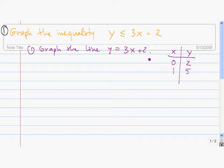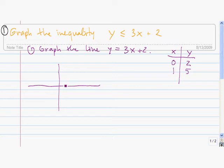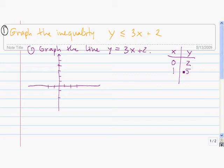So to graph the line y equals 3x plus 2, we're going to plot these two points: the point (0, 2) and the point (1, 5). And now we just join these two points with a line.